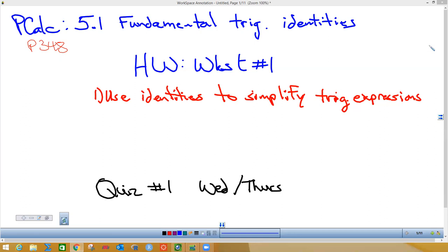This is Chapter 5, Section 1, page 348 in your books. We are doing what's called the fundamental trigonometric identities. You got home worksheet number one, which all of you have on your desk. On the front is the worksheet, which was also on Canvas last week — you were supposed to try the first five. On the back are the answers. What we're trying to do today is take those expressions and simplify them.